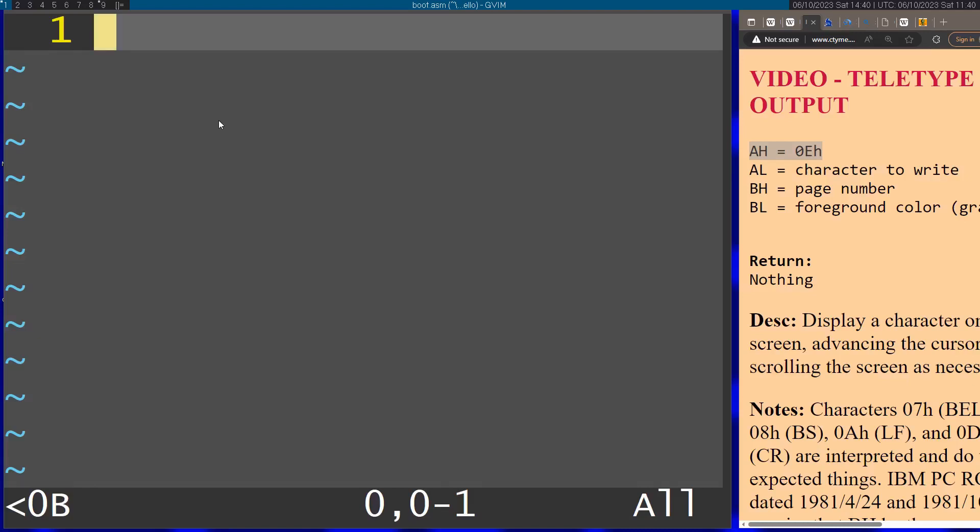So let's go ahead and build a little bootloader. For this I'm going to use NASM, the NASM assembler and x86 assembly.